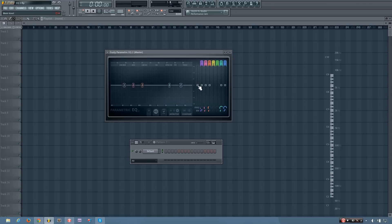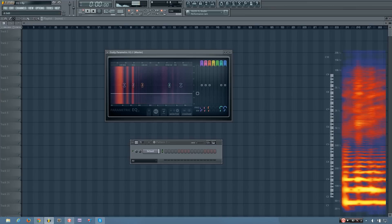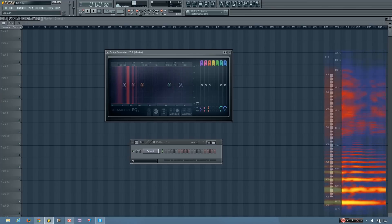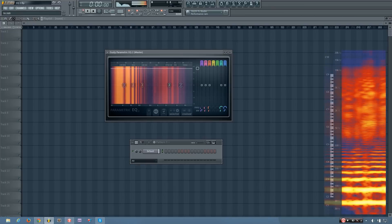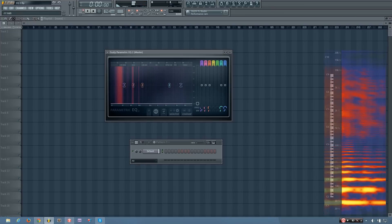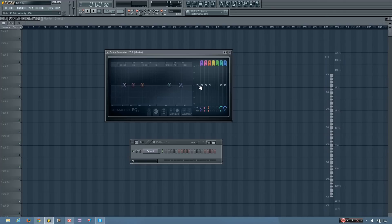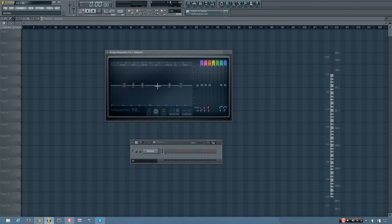Now you have one more slider over here. And what this does is it changes the volume of all frequencies evenly. So you can hear if I adjust this, it gets louder and softer. And the way you can change that over here is by clicking anywhere that isn't on a token and just dragging. You can also scroll your mouse wheel.